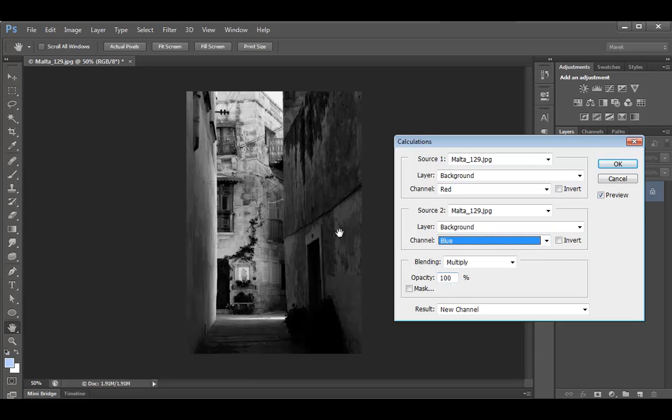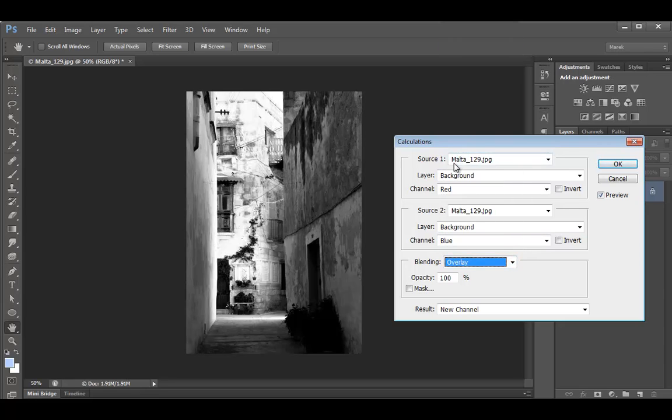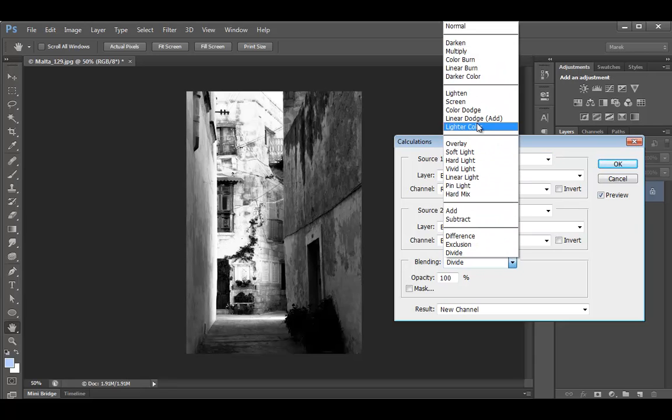So blue may look better. And by default, calculations will use Multiply Blend Mode. But what you can do is you can look for different blend modes, for example, maybe overlay. Probably a bit too contrasty, but you know, you can just play with it.